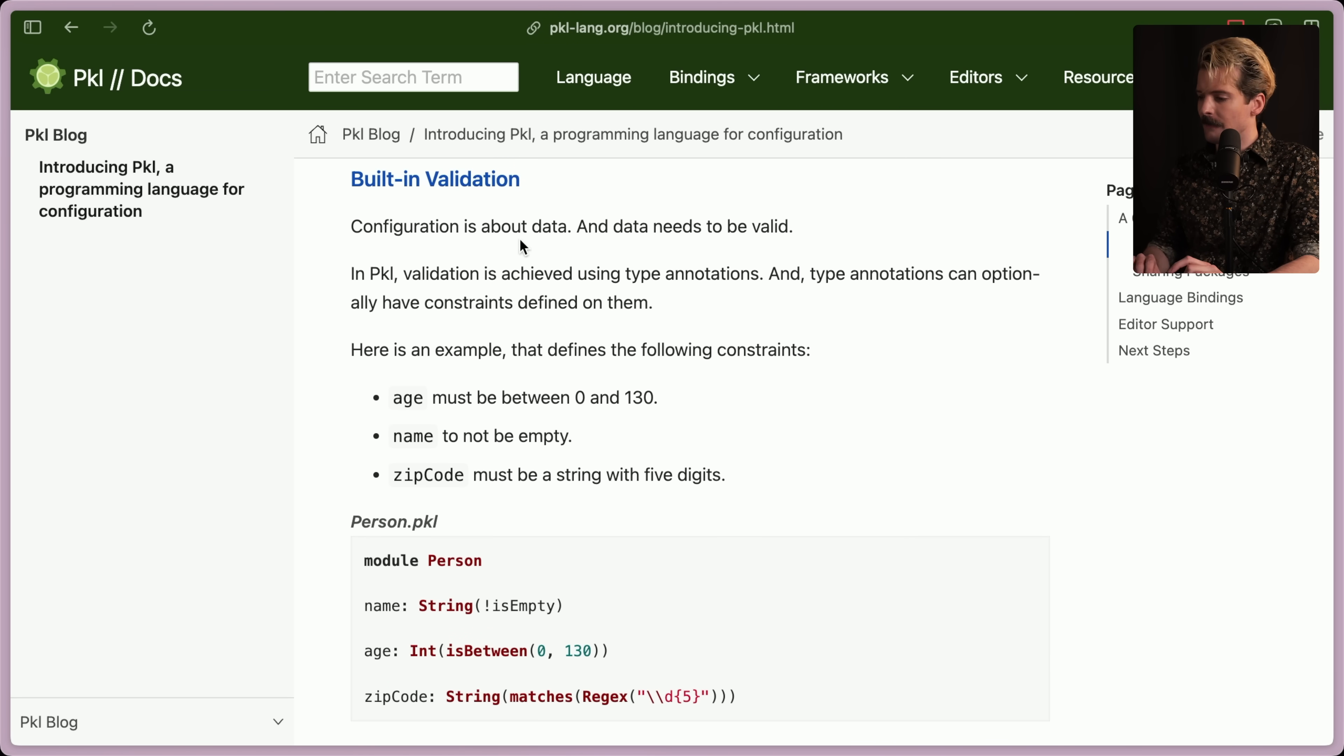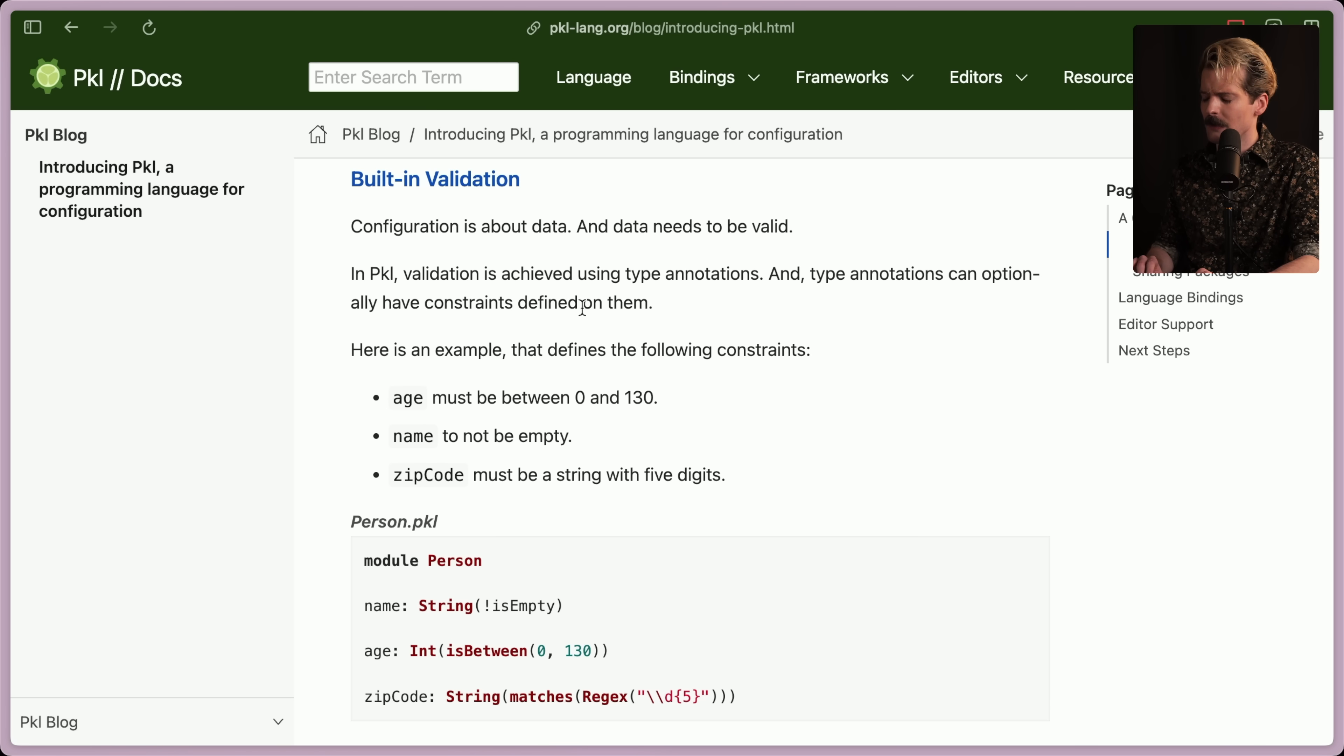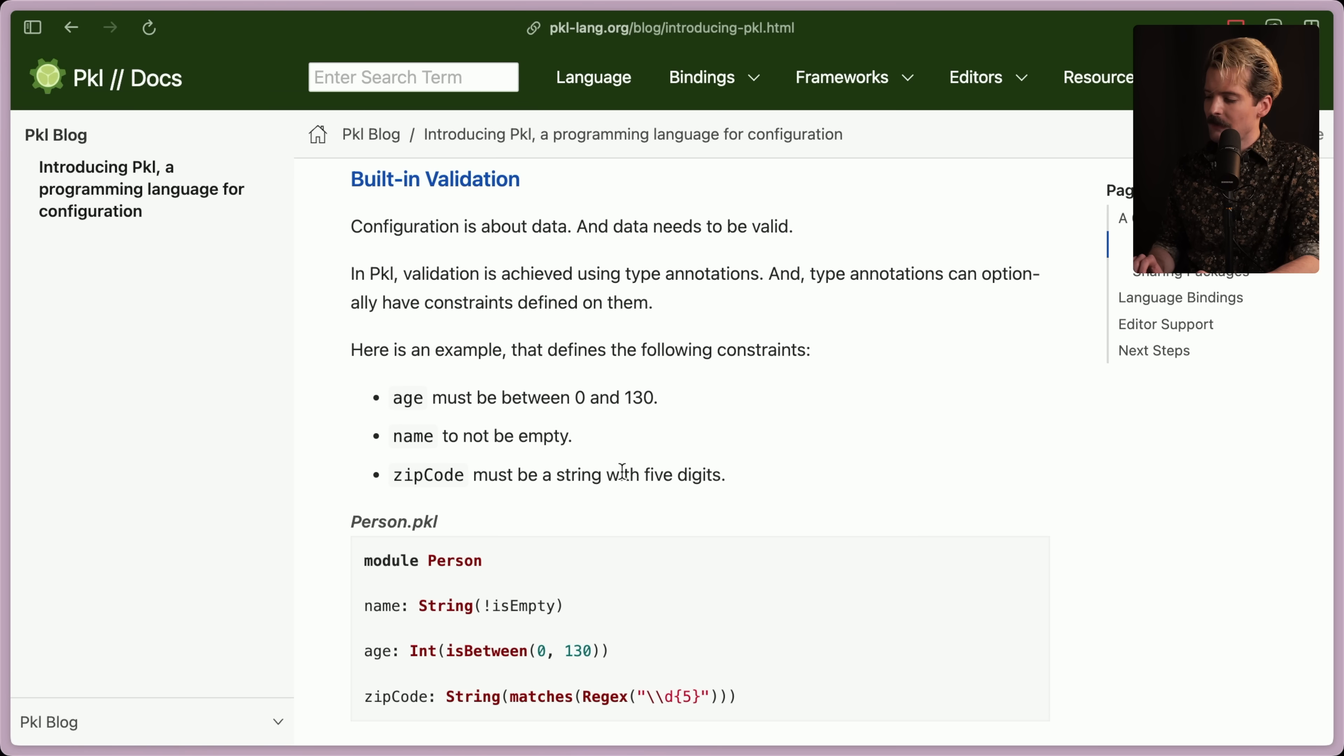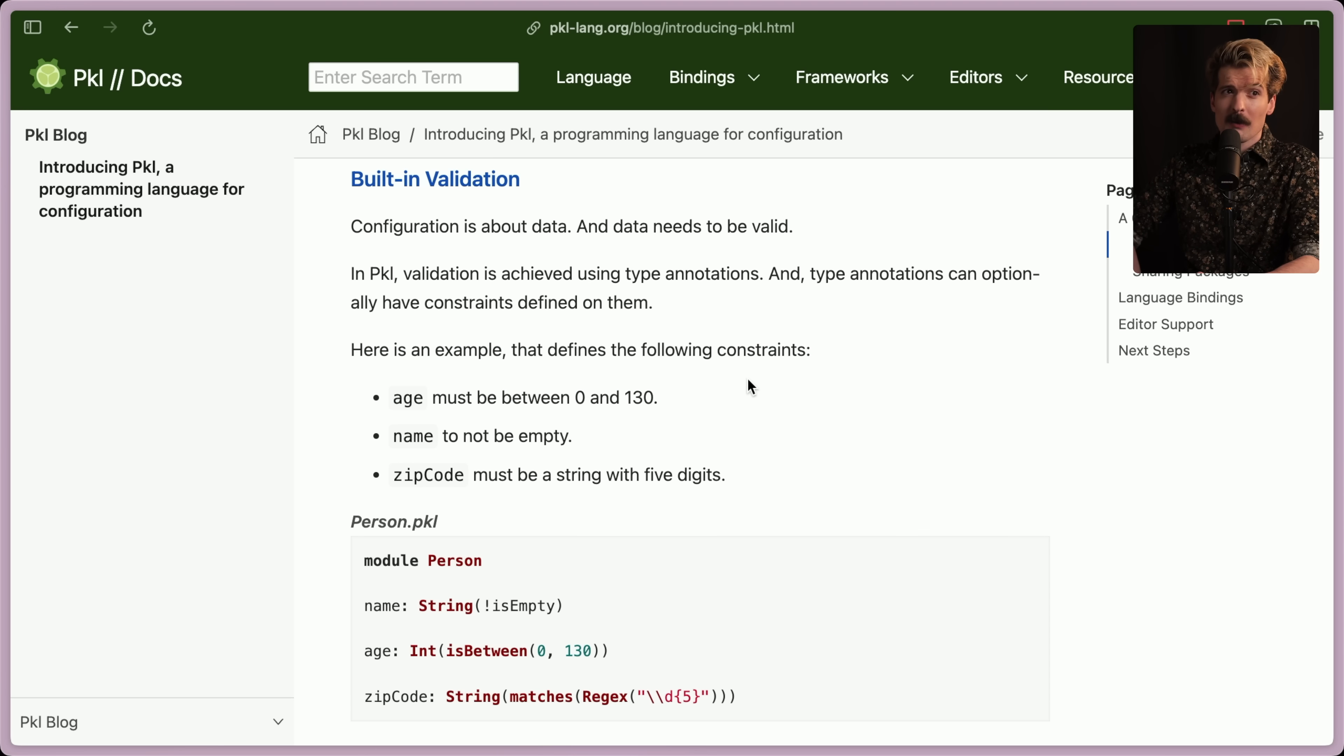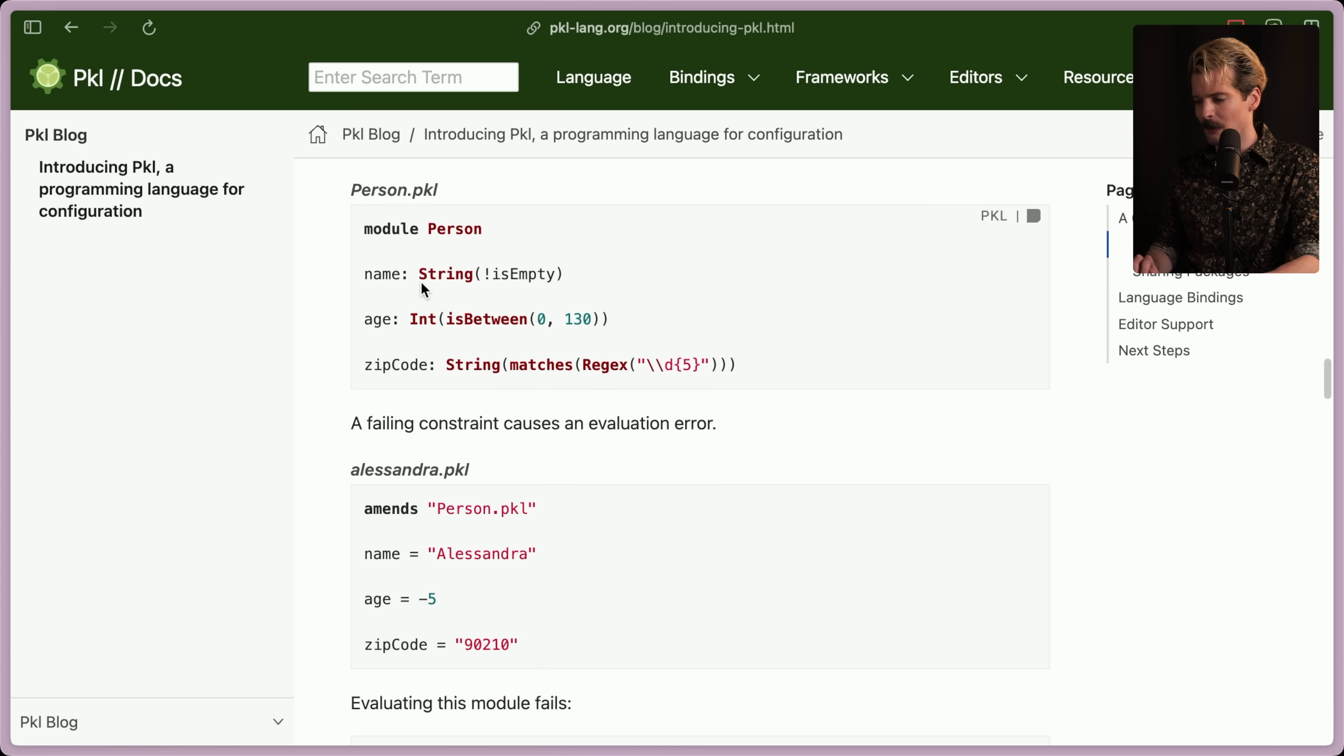Configuration is about data and data needs to be valid. In pickle, validation is achieved by using type annotations and type annotations can optionally have constraints defined on them. Here's an example that defines the following constraints. Age must be between zero and 130. Name must not be empty. And zip code must be a string with five digits. Hey, somebody will be older than 130 someday. You don't want this. You don't want your code to break because Brian Johnson was right. Let's be real. So let's take a look at the person pickle module.